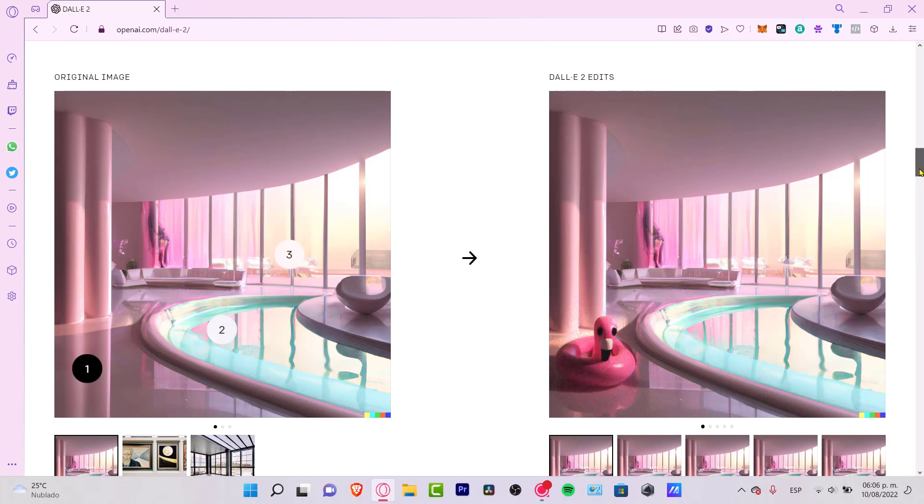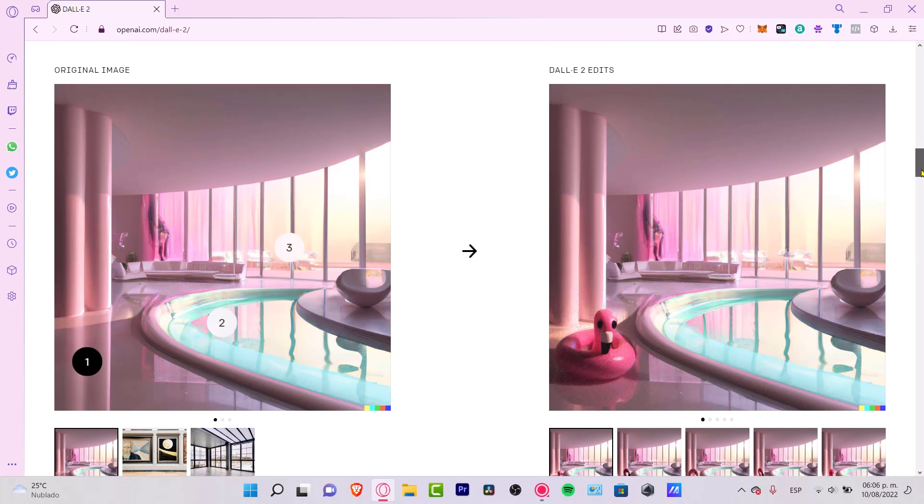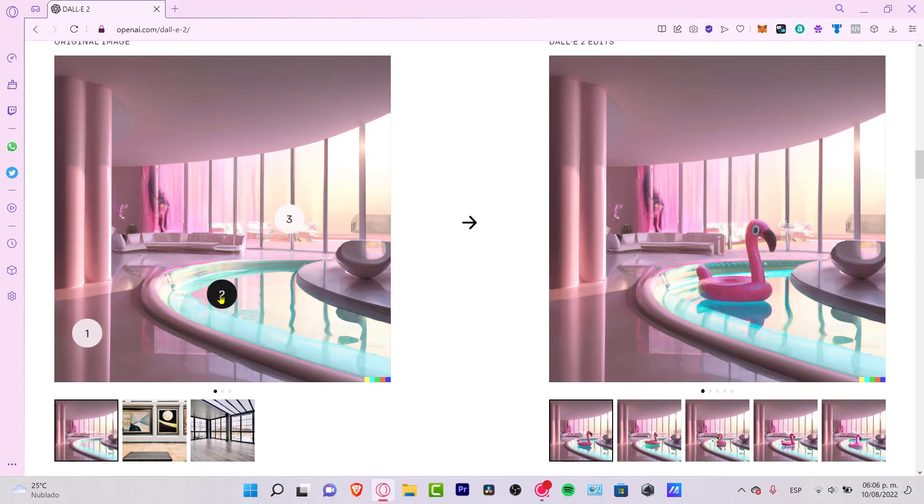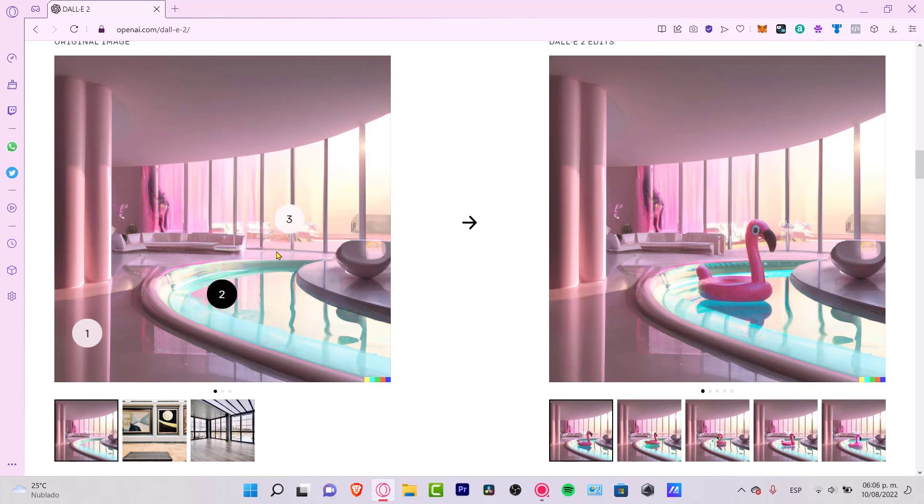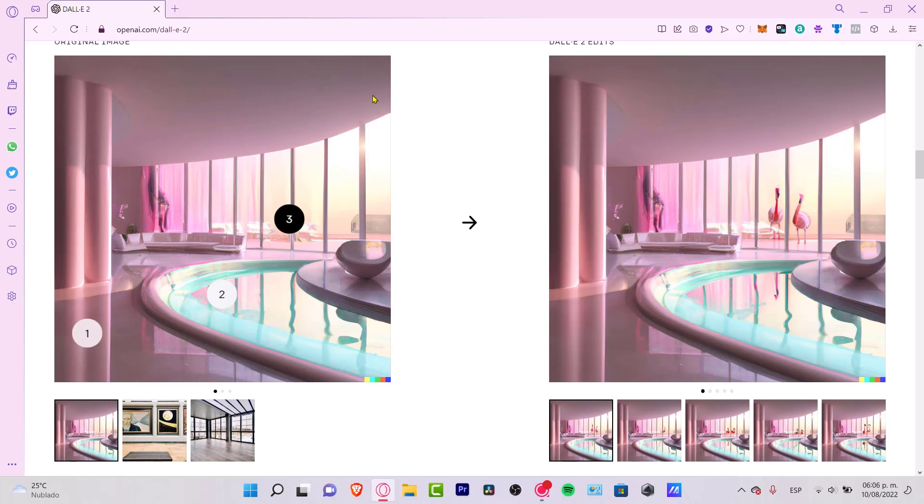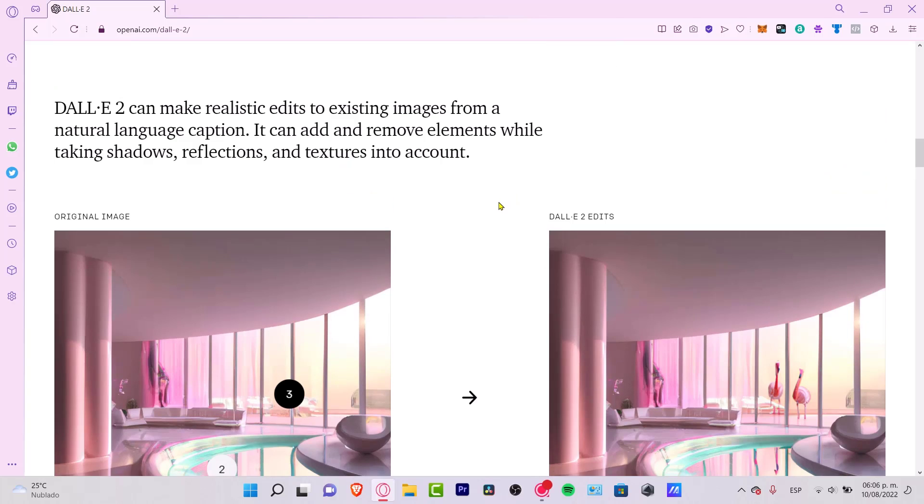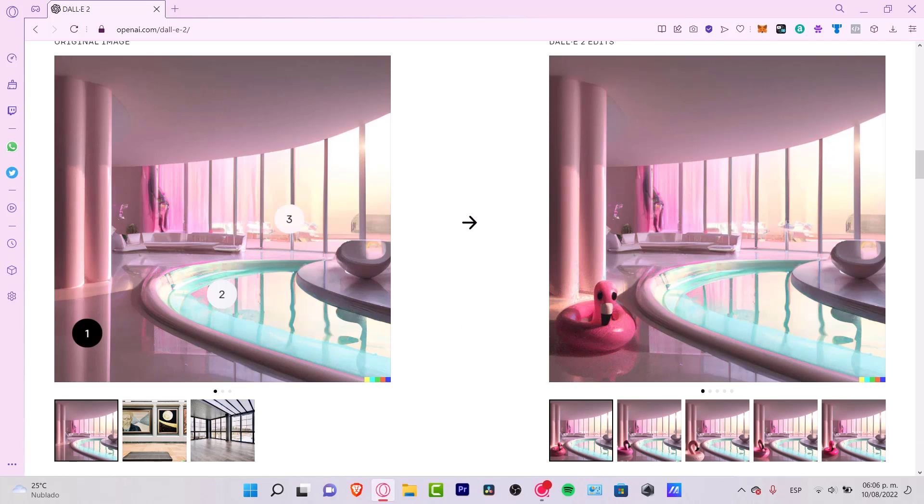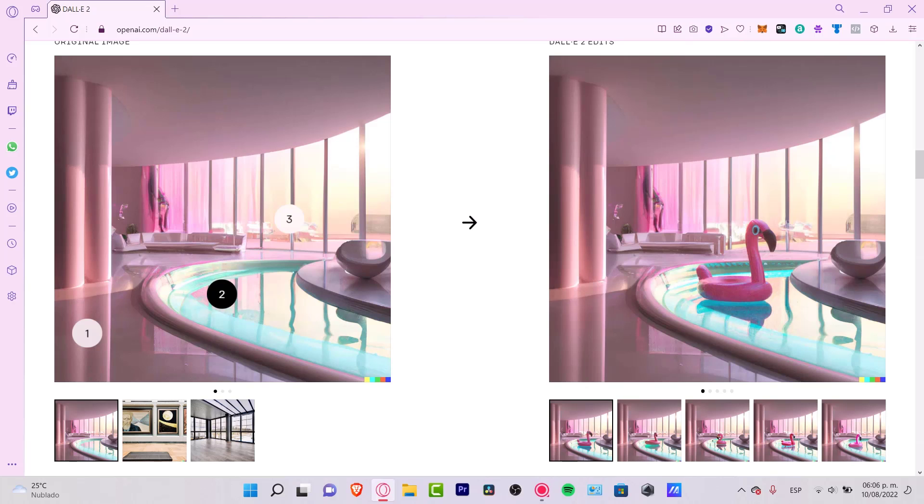This app can add and remove elements while taking shadows, reflections and textures into account. Let's take a look into this part of the website. As you can see we have the original image here. Let's say that I want to have a pelican. I'm going to add it in here. The application is going to add this one automatically, and it's going to look like this.